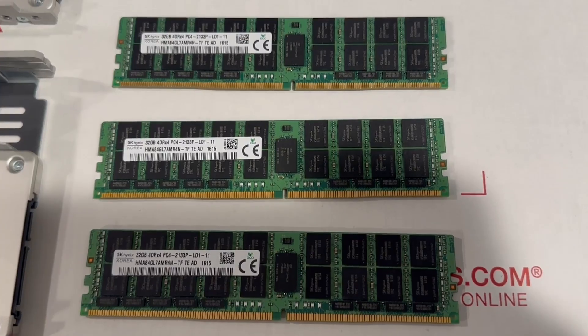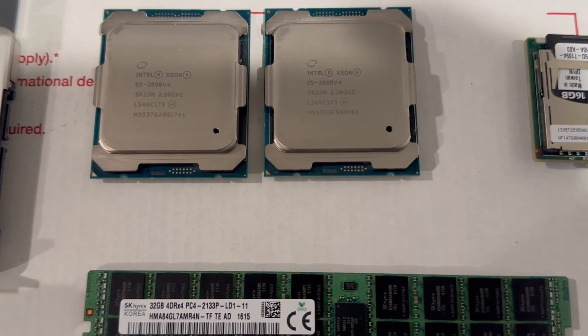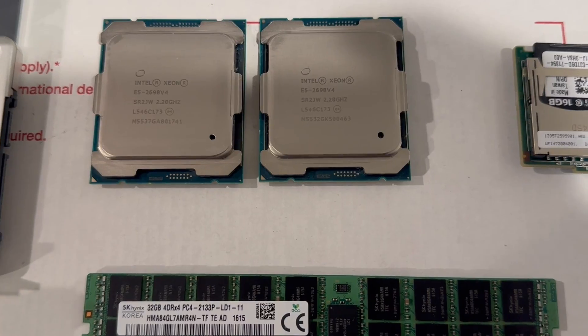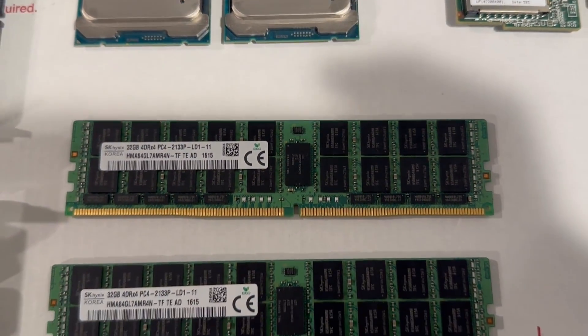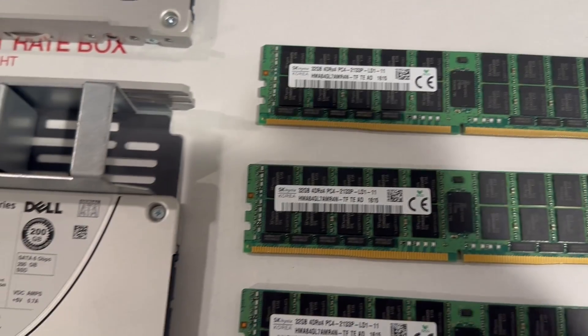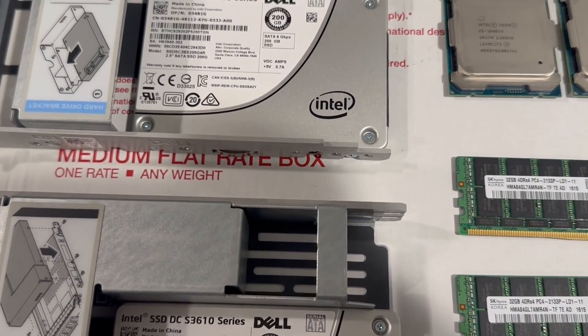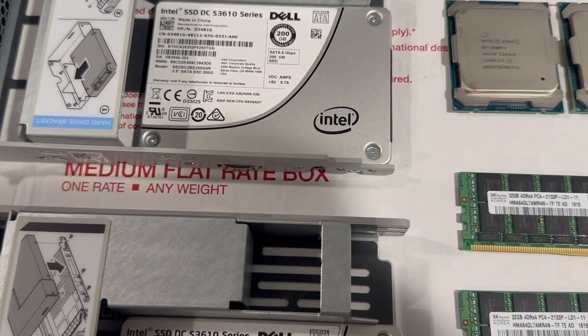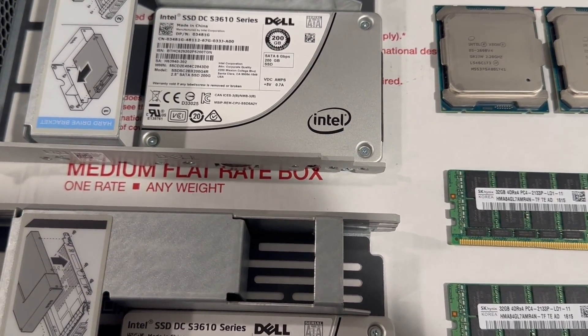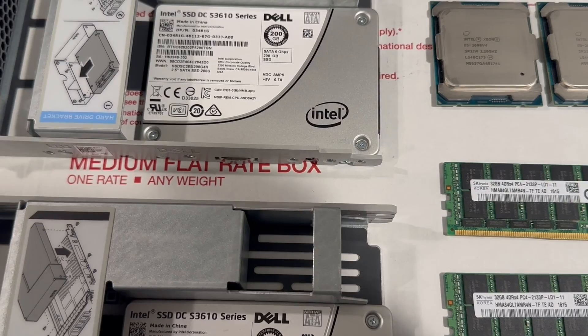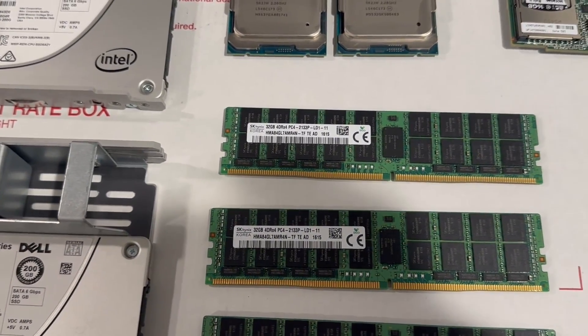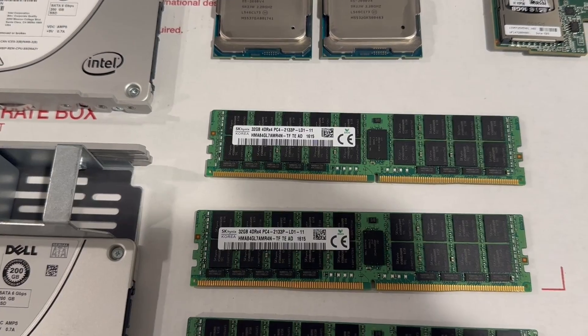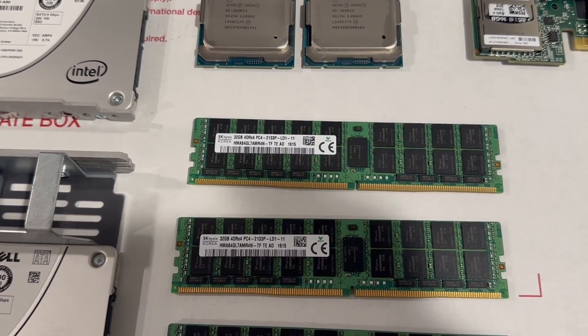We're going to install 432 gigs of DDR4 ECC registered load reduced memory DIMMs that's supported by the T630, and these are the two processors, 20 cores each, that we're going to install in here. The system is going to have a ton of power and enough memory to do most tasks. You can also replace some parts in the system with your preferences such as more drives, more memory, and better network cards. By the way, this system can also run PFSense.